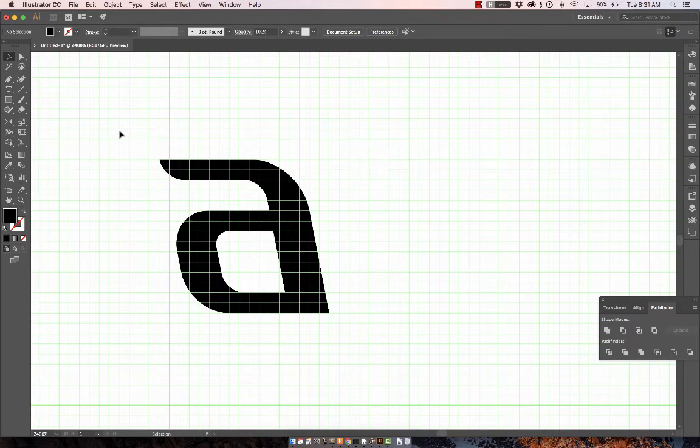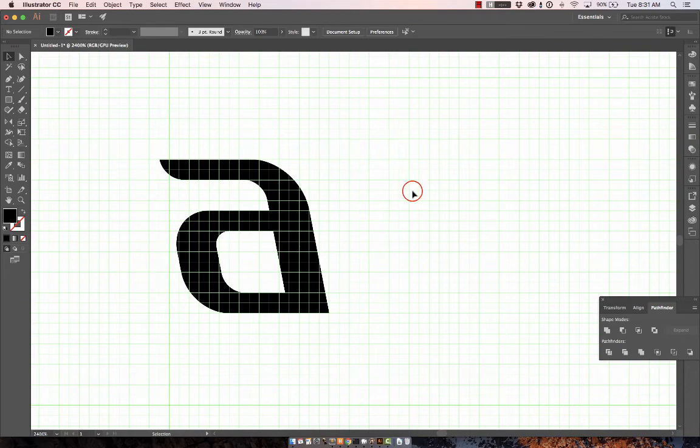And that's pretty much it. We would take the same approach for the rest of the letters. So I'll do a couple more and then we'll get to the Fontself part.